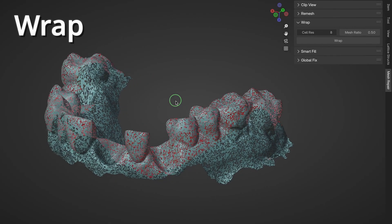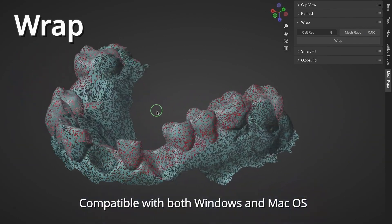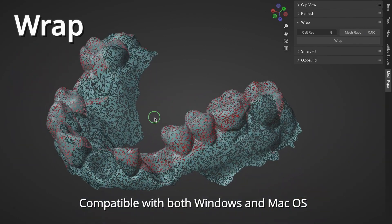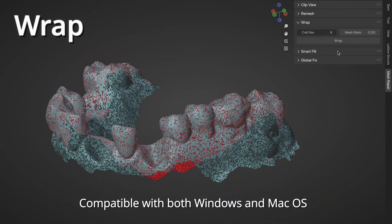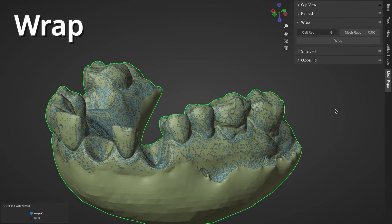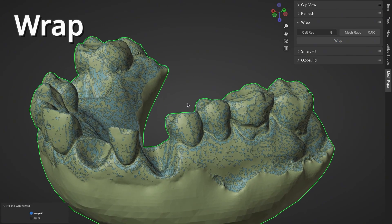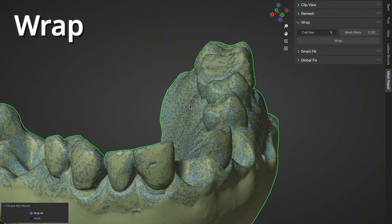Wrap is another quick solution for fixing difficult mesh problems like broken or overlapping geometry. So in a short time, it repairs these areas, making the process simple and efficient even for stubborn issues.